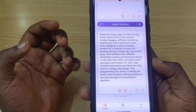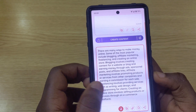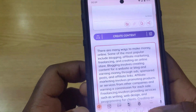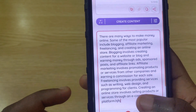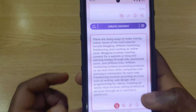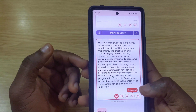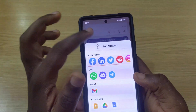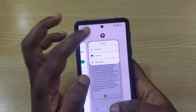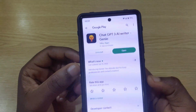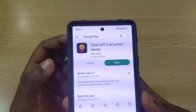Genie gives you its results and if you're not happy with what it wrote, you can tap to edit and add your own text on top of what it produced. You can also copy to clipboard or share the result directly. Genie is one of the coolest AI apps to try. To download it, go to the Play Store and search for 'ChatGPT-3 AI Writer Genie.'